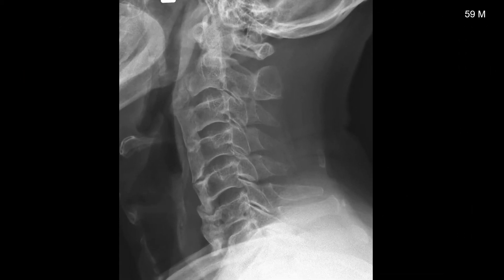Here is a 59-year-old male with classic DISH showing flowing hyperostosis of the anterior longitudinal ligament, relative preservation of the intervertebral disc heights, and lack of posterior element involvement.